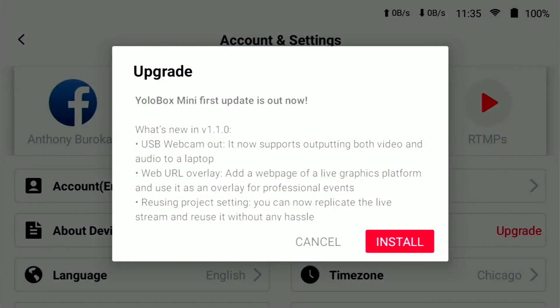It's going to tell you exactly what's in here. First up: USB webcam out — it supports outputting both video and audio to a laptop.